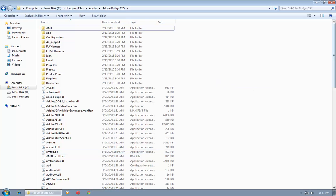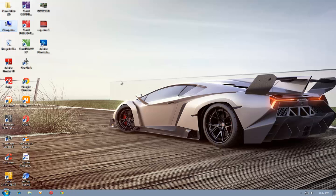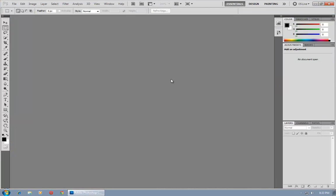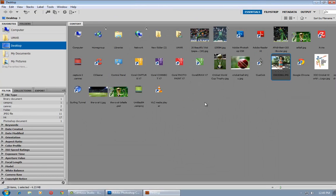After this, paste the previously copied file, refresh, then go back and open Adobe Photoshop.